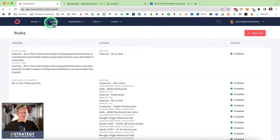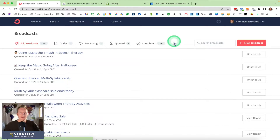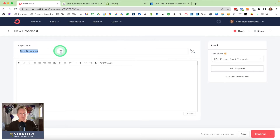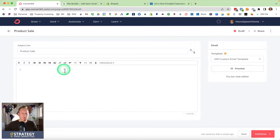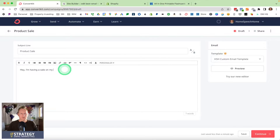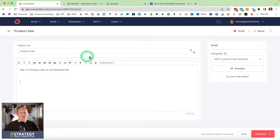Then I'm going to click on Send Broadcast and create a new broadcast, putting the subject line as 'product sale.' I'll go down to the body and type: 'I'm having a sale on my flash card set.' Obviously you're going to put more than this — you're going to personalize it and have a greeting and all these kinds of things, but just for our purposes, I'm showing you how to do this.